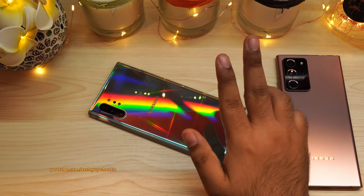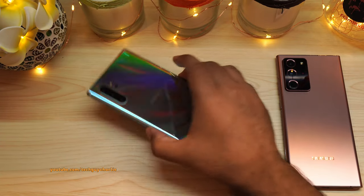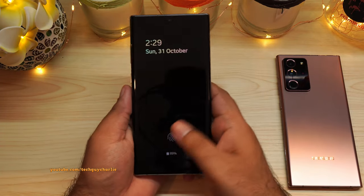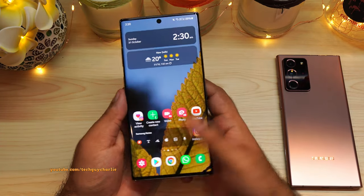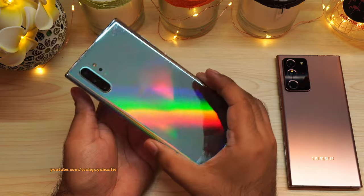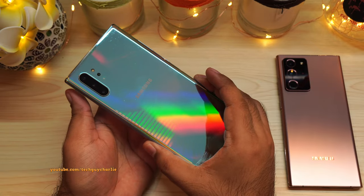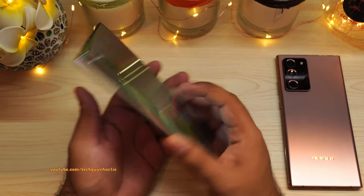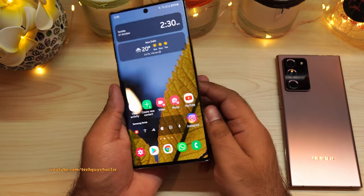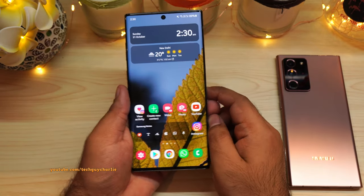Greetings and welcome to the channel everybody. It's been a while since I made a video about Samsung Galaxy smartphones, so I thought let's restart the video series.